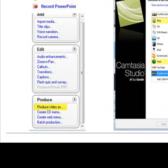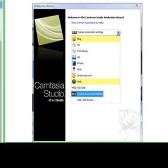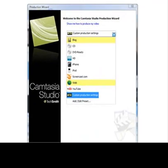I am going to click on the link Produce Video As. In the new dialog box that appears, click on the arrow to see the different options that Camtasia has for producing it.